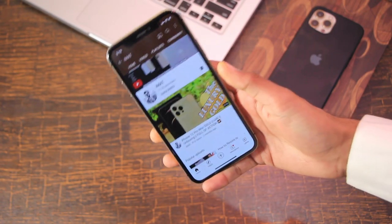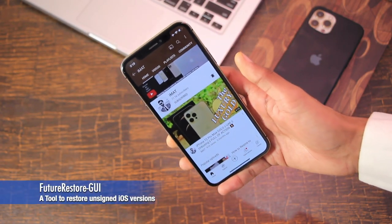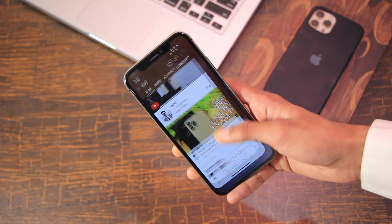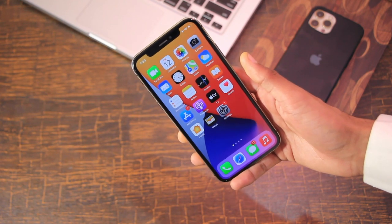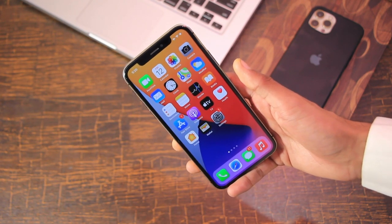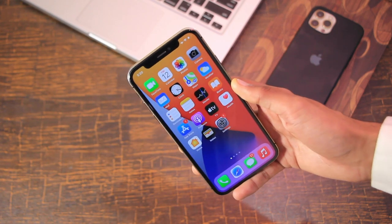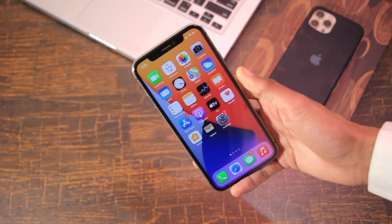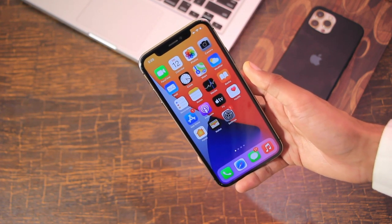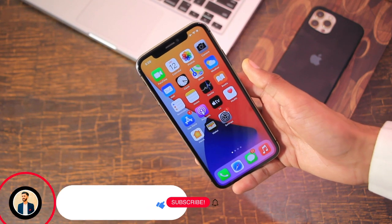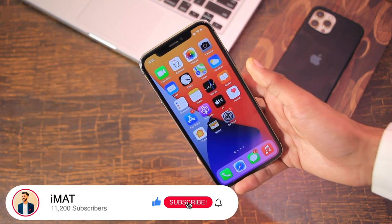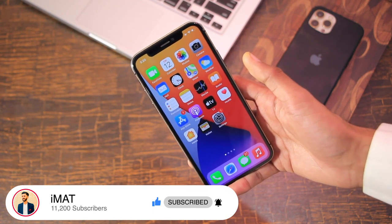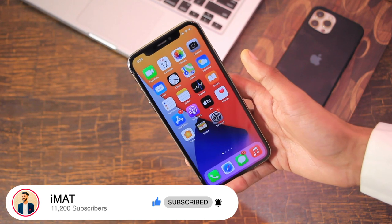Assalamu Alaikum and hello, what is up guys, this is Imat. Today's video is about FutureRestore GUI, an app or tool which will let you downgrade or update to unsigned iOS versions using SHSH blobs. It will be a lot easier when you use an application for it, because previously you had to use terminal in order to use FutureRestore.